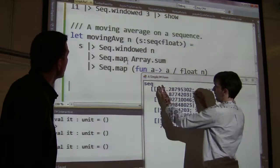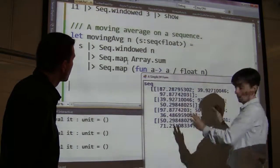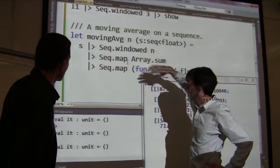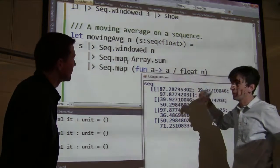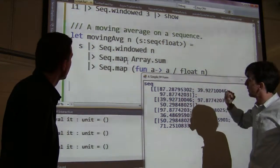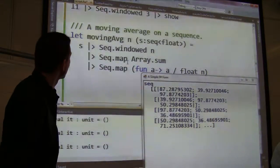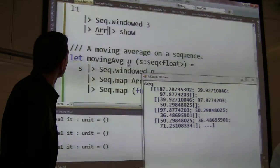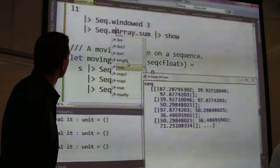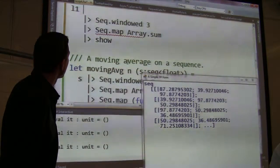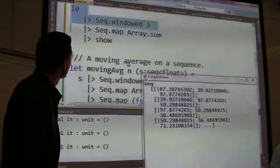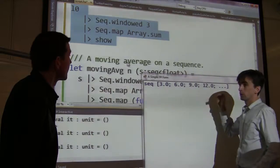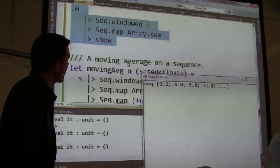Now for each of these arrays that we have, we want to add them up. That's very simple using Seq.map — we want to take each array and transform it into a new value. We just sum that array using Array.sum. We do it on L0 and show the results. We get three, six, nine, twelve — a nice arithmetic progression through the sequence.